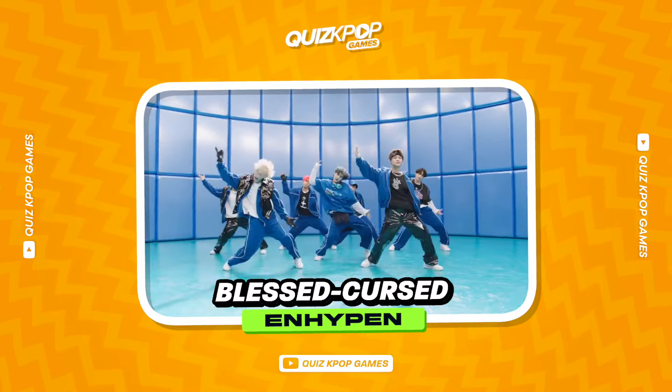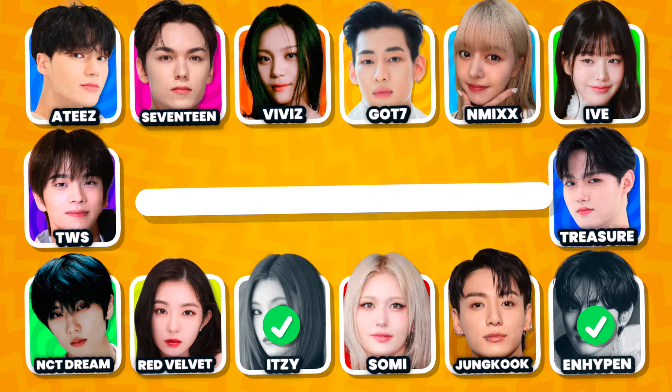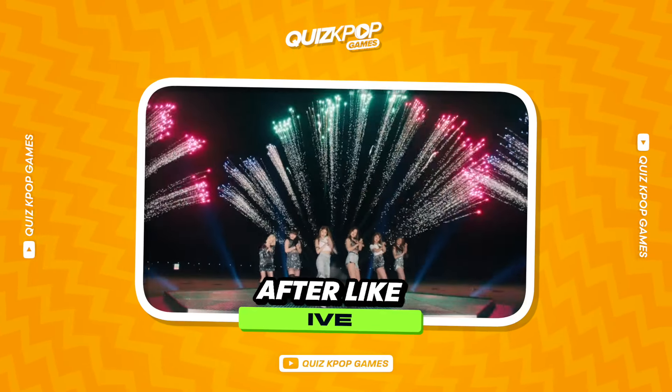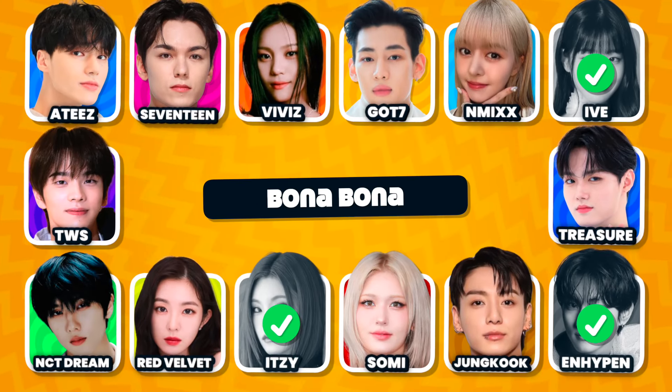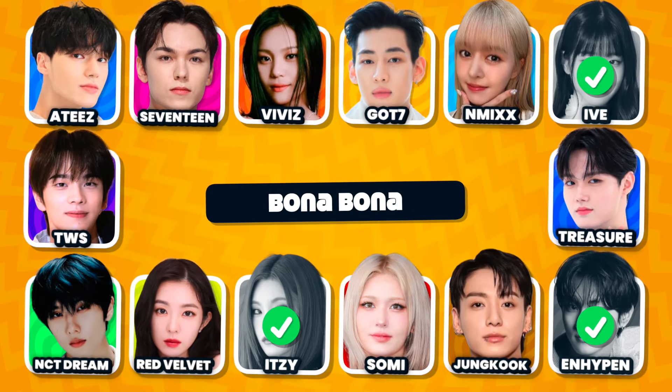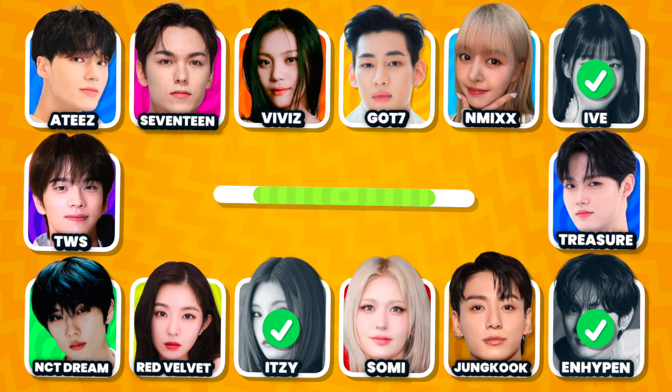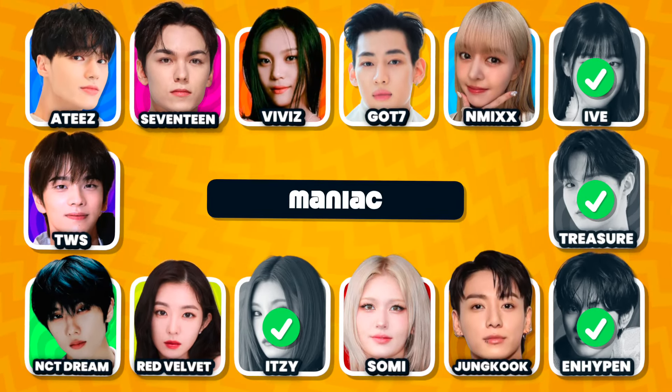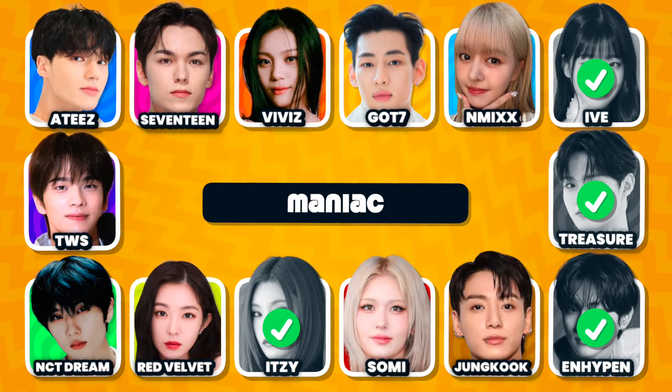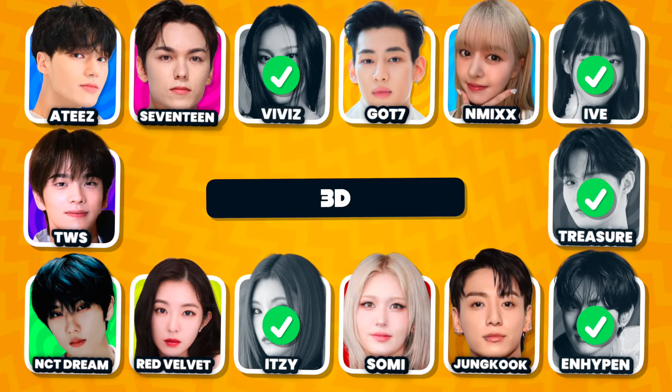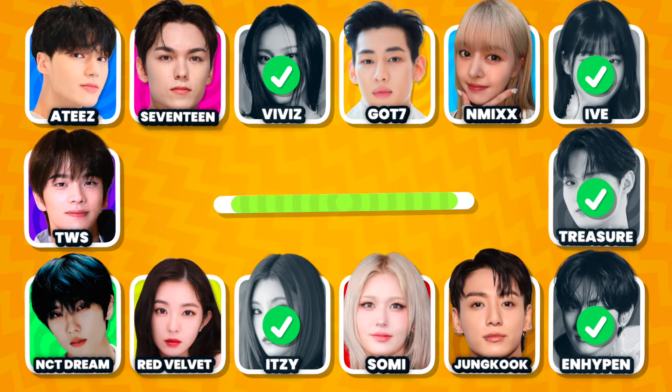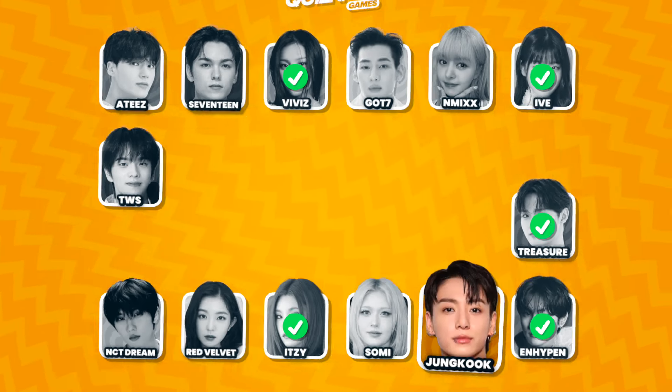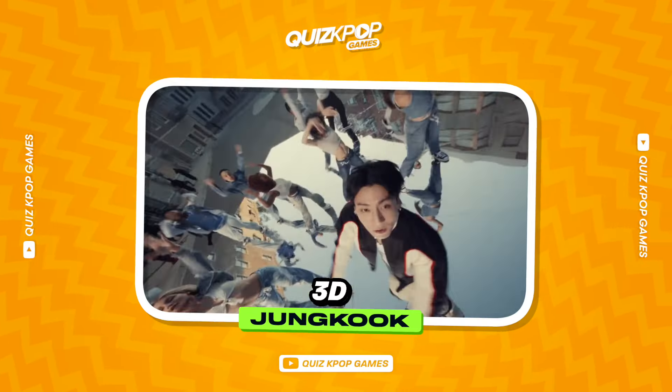The answer is... The correct option is... Stay till the end to find out the bonus question. Choose the correct option. The group is...